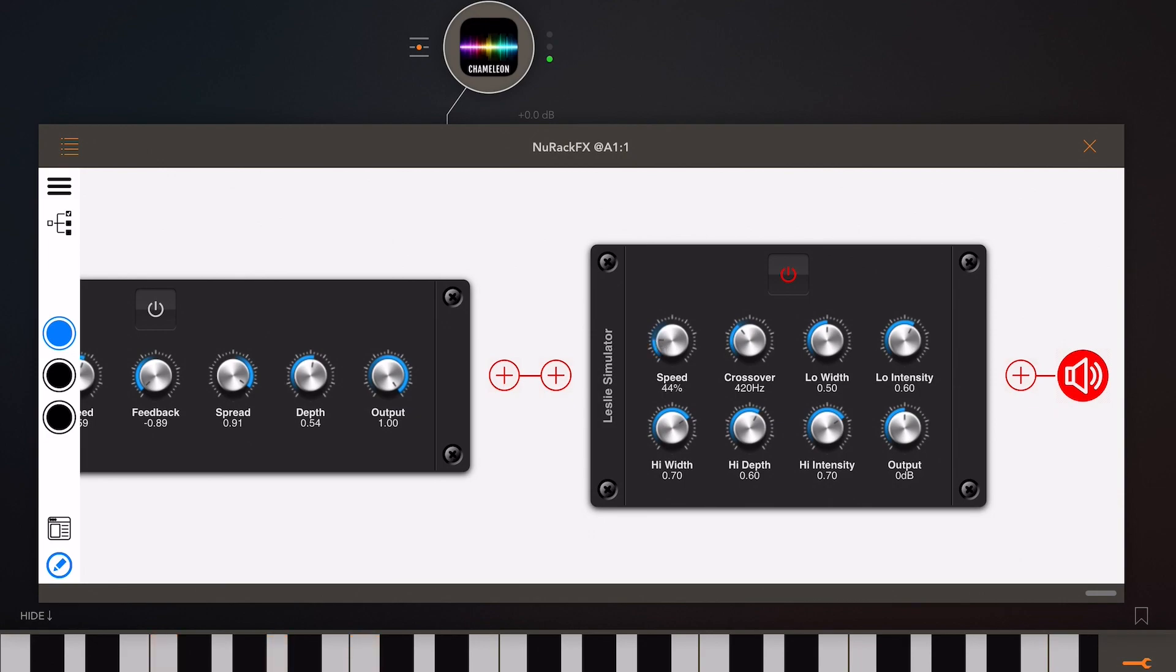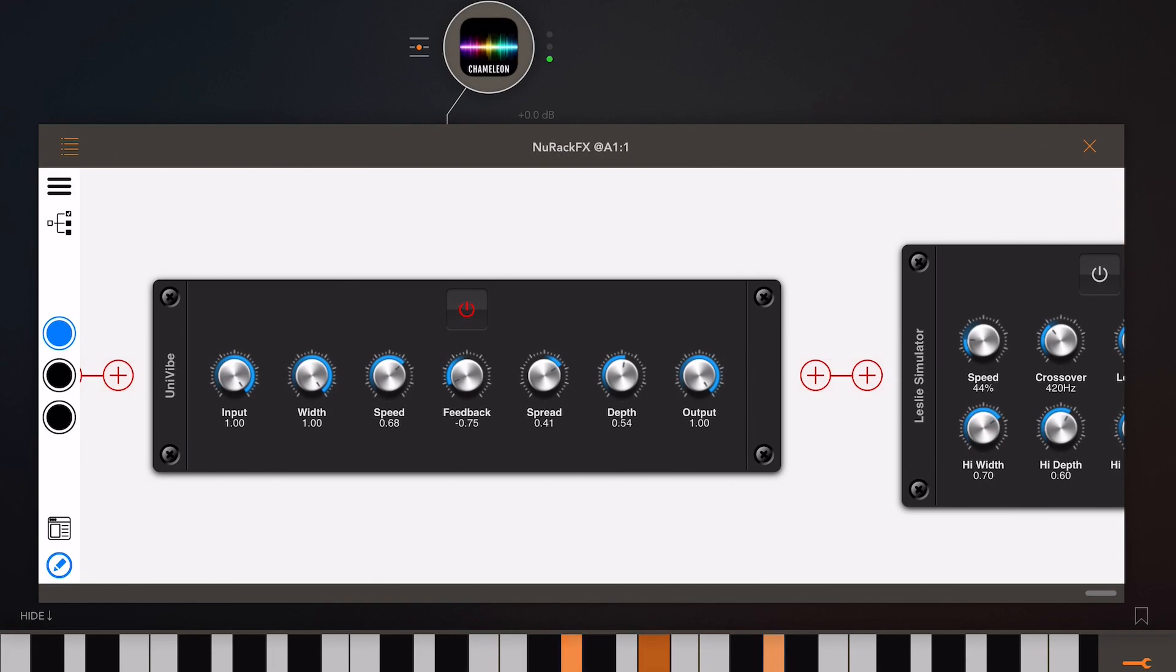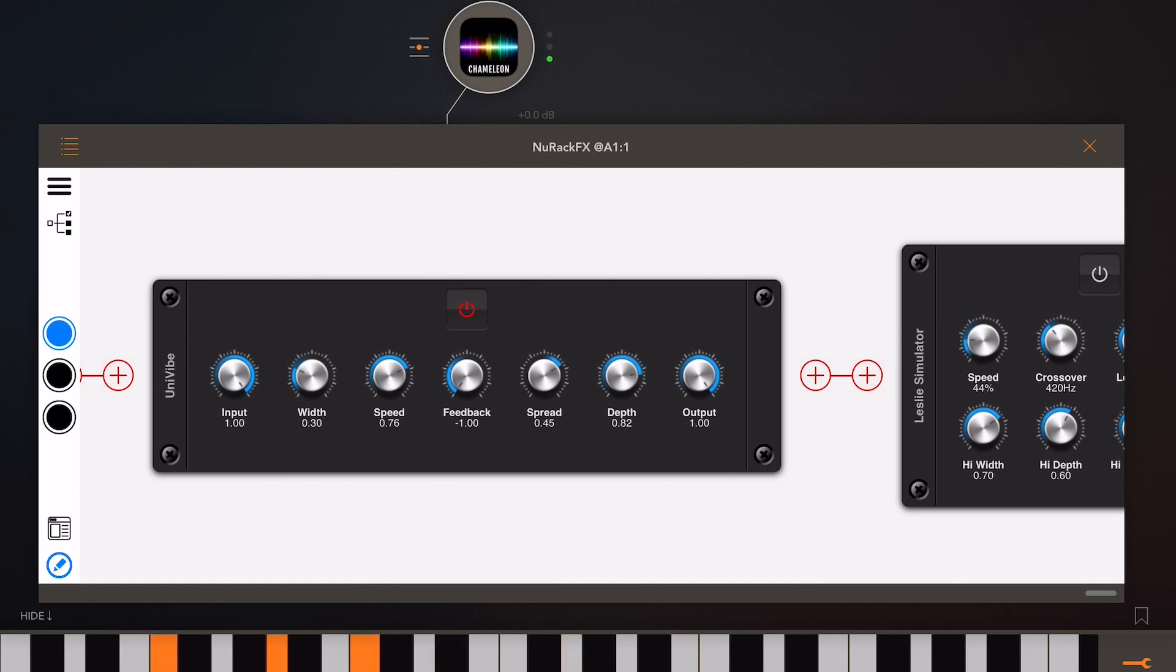And now let's take a listen to the UniVibe. As you can hear with this one, you can create some quite unique and wacky sounds. A little bit over the top at times, but it's an alternative.